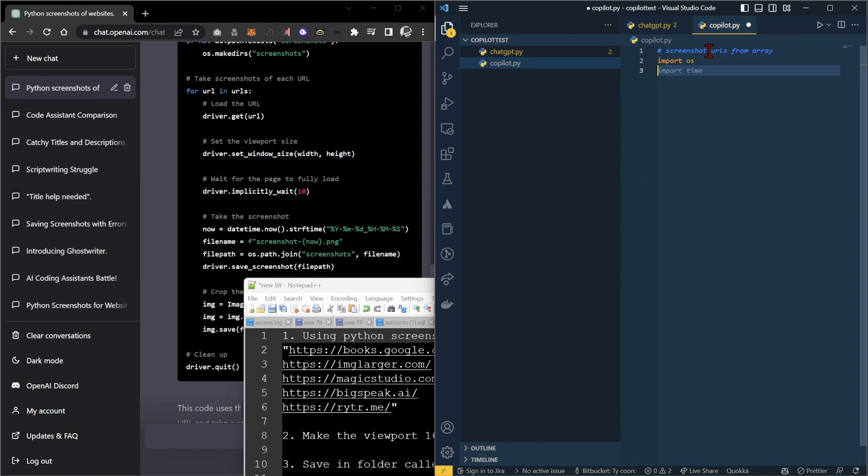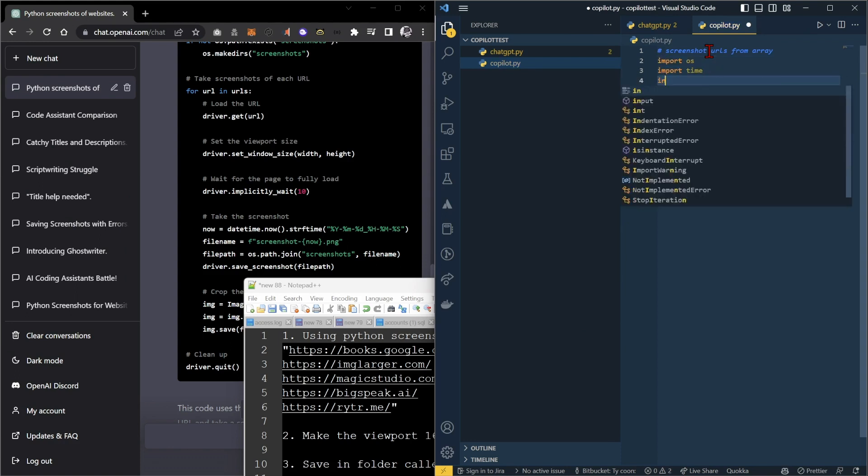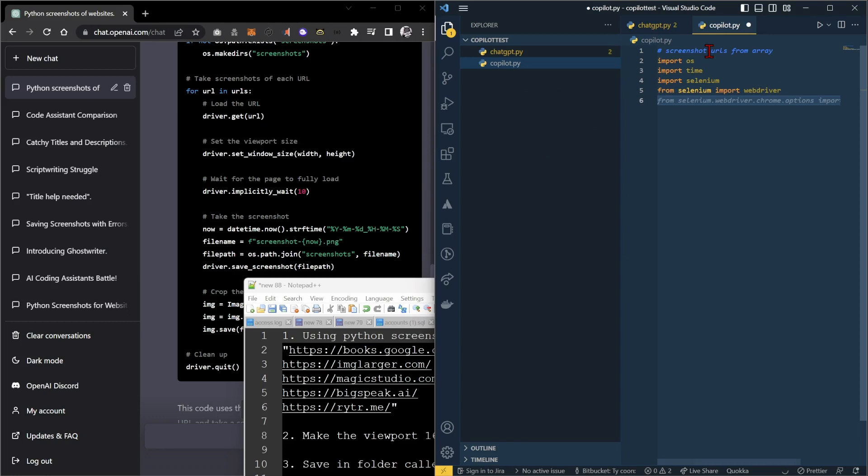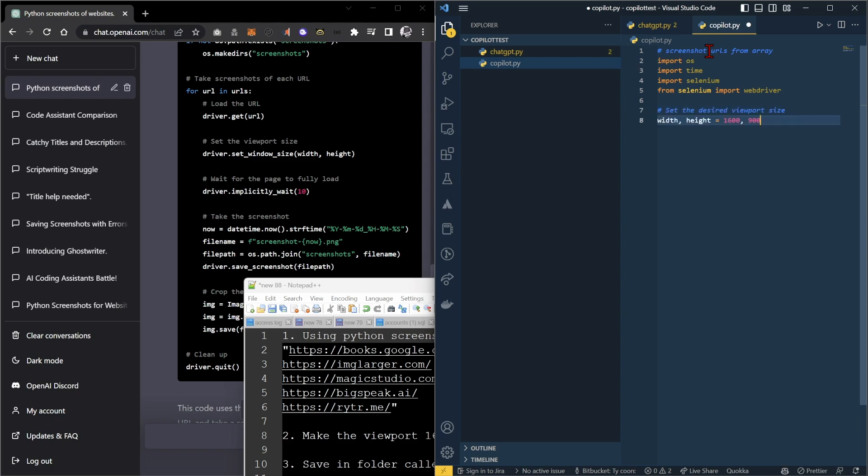For that, we're just going to start with import. We definitely need to import Selenium. It didn't really pick that up very well. We'll import the web driver. Now it seems to be going a bit crazy. Set the desired viewport. It somehow knows that we've already picked that as our desired viewport.